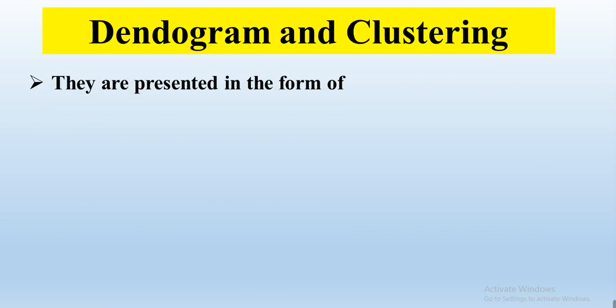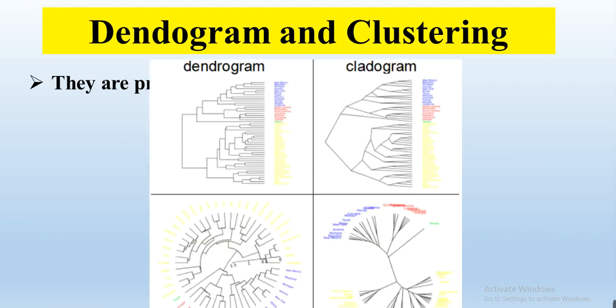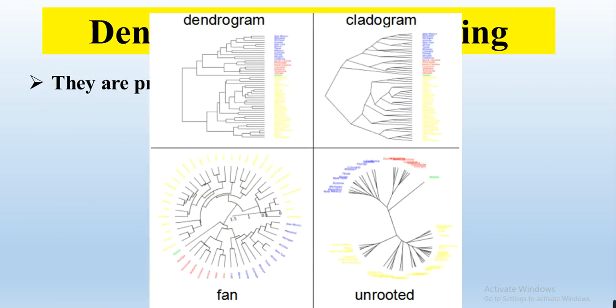So how can we make or construct that dendrogram, cladogram, fan, and unrooted clusters or graphs in one click from our data that was provided as mean data? Let's start.